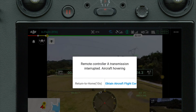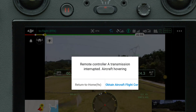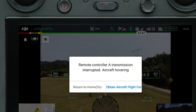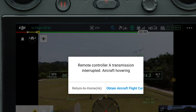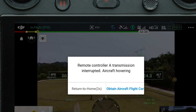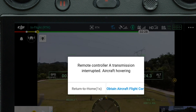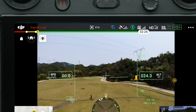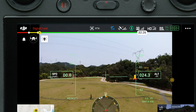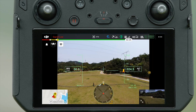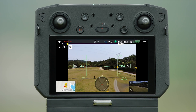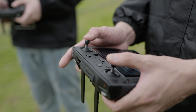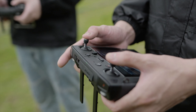When Controller A is disconnected from the aircraft and you don't tap Obtain Aircraft Flight Control on Controller B within the given time, the aircraft will trigger Return to Home automatically. In this case, once Controller A reconnects to the aircraft, it will resume the aircraft flight control.